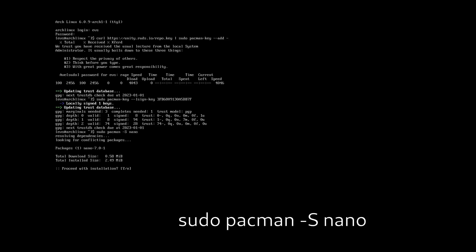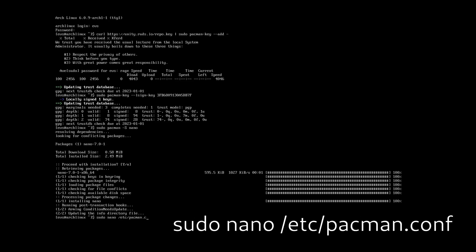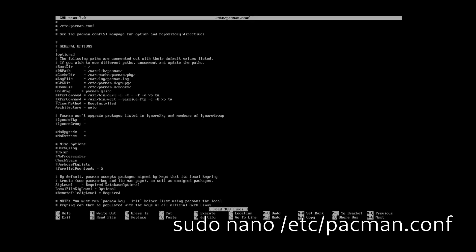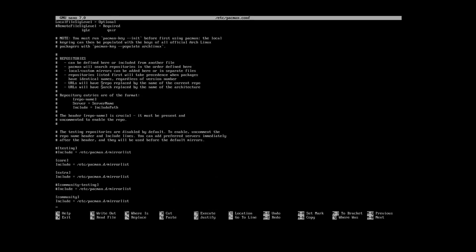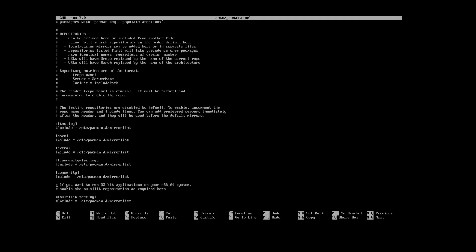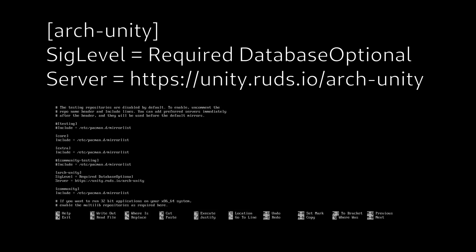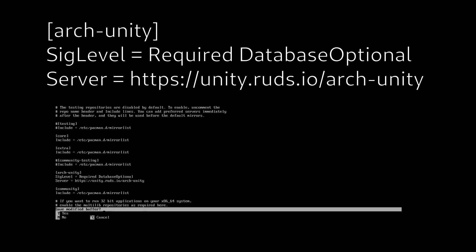Install nano. Open /etc/pacman.conf as sudo. Insert the following lines above the Community field. Save and exit.